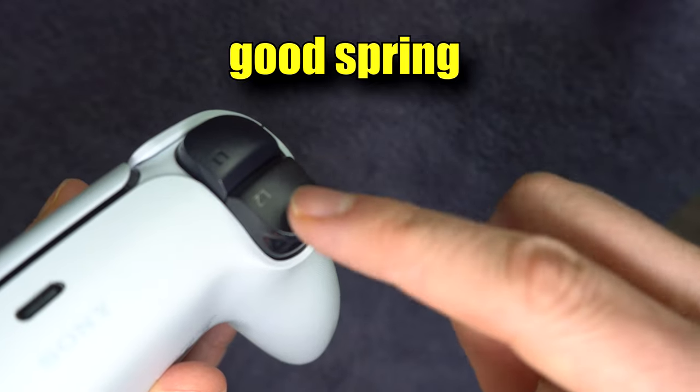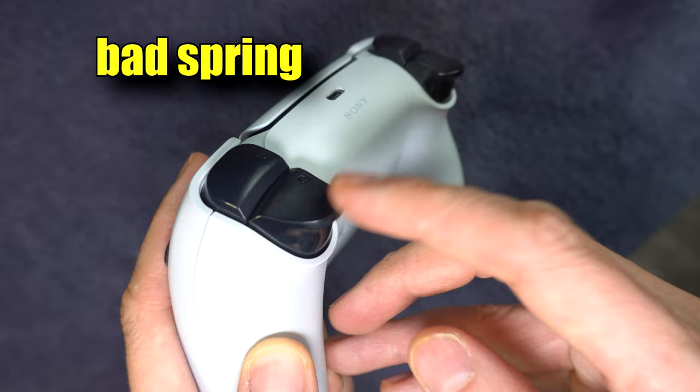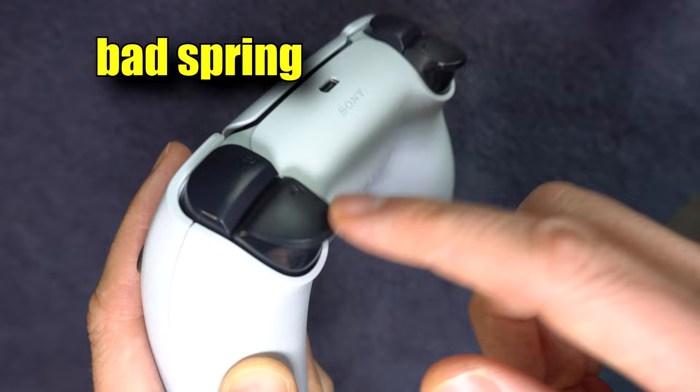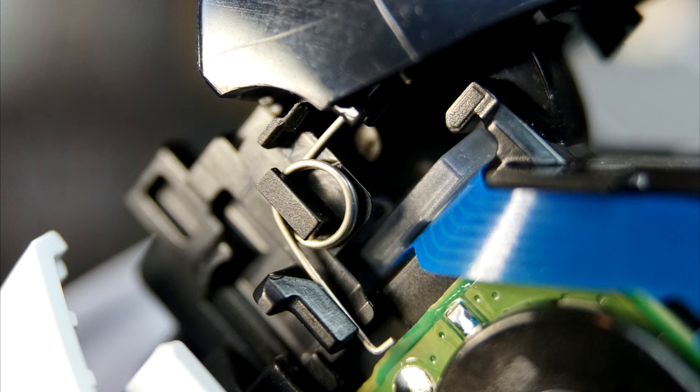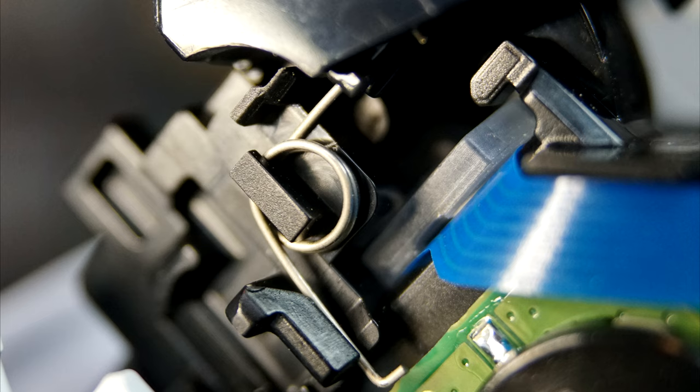If you tap R2 or L2 slightly, they should not move. If one does, you likely have a broken spring. You'll still feel tension, but it's loose enough to cause you to accidentally fire your gun in a first-person shooter or be without precise acceleration in driving games. Here's how to replace the spring.